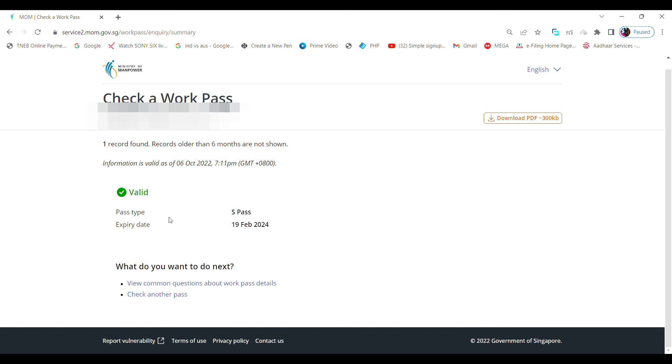In case you see 'no record found', then your employer needs to apply for your pass. Let me know if you have any doubts in the comments.